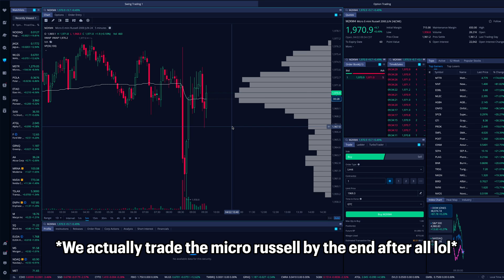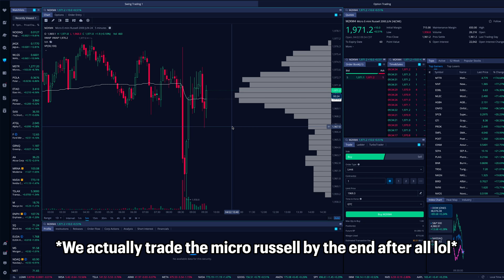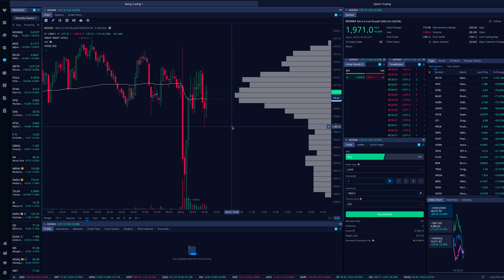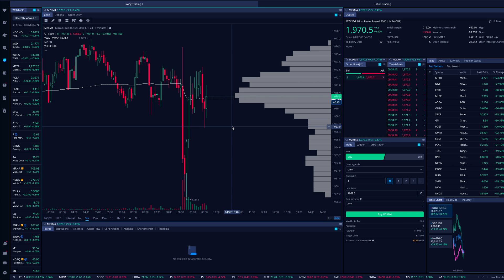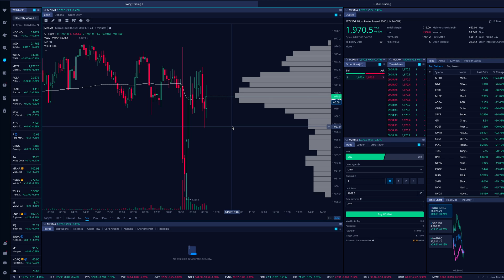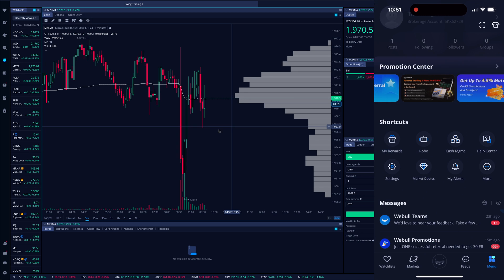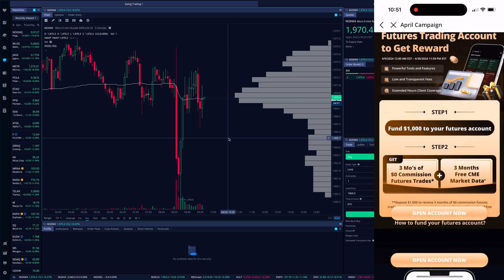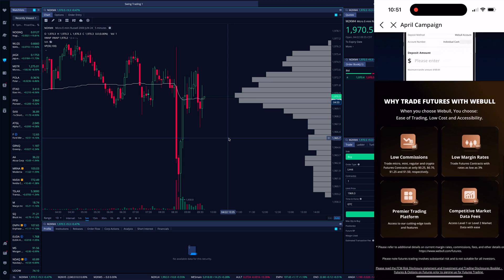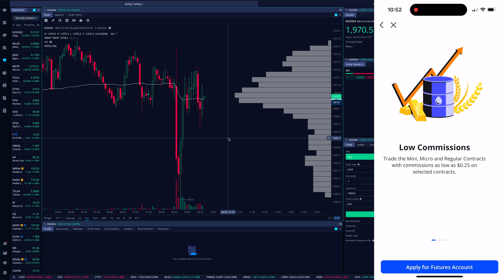We're going to trade the micro E-mini S&Ps today to show you an example, but we'll get to that in a minute. I want to cover what's more important first — make sure we're in the right spot, make sure we have our account balance and buying power good to go, and then get to the actual trading portion. It's not as simple as just logging into your existing Webull account and starting to trade futures.